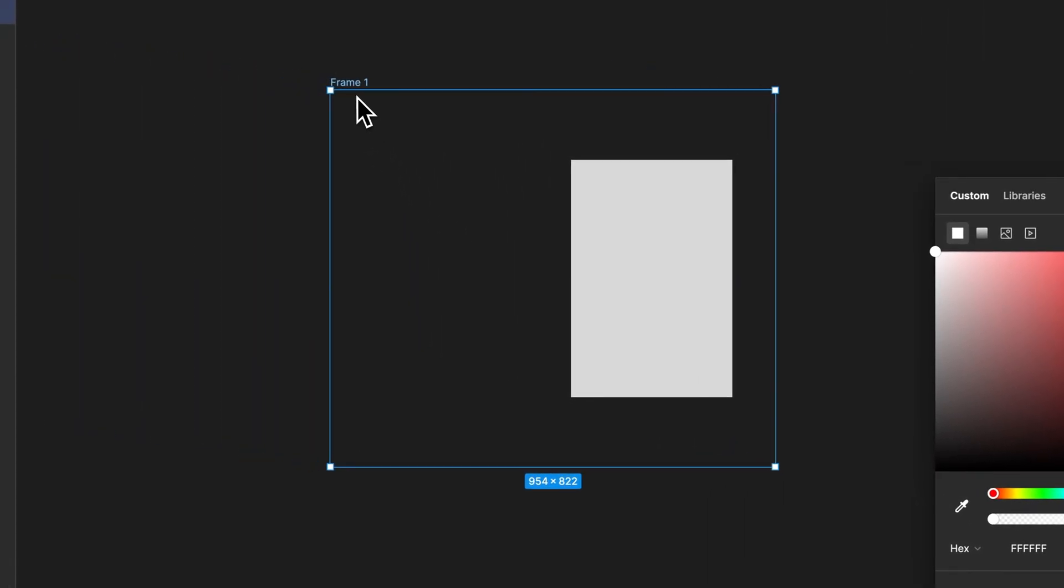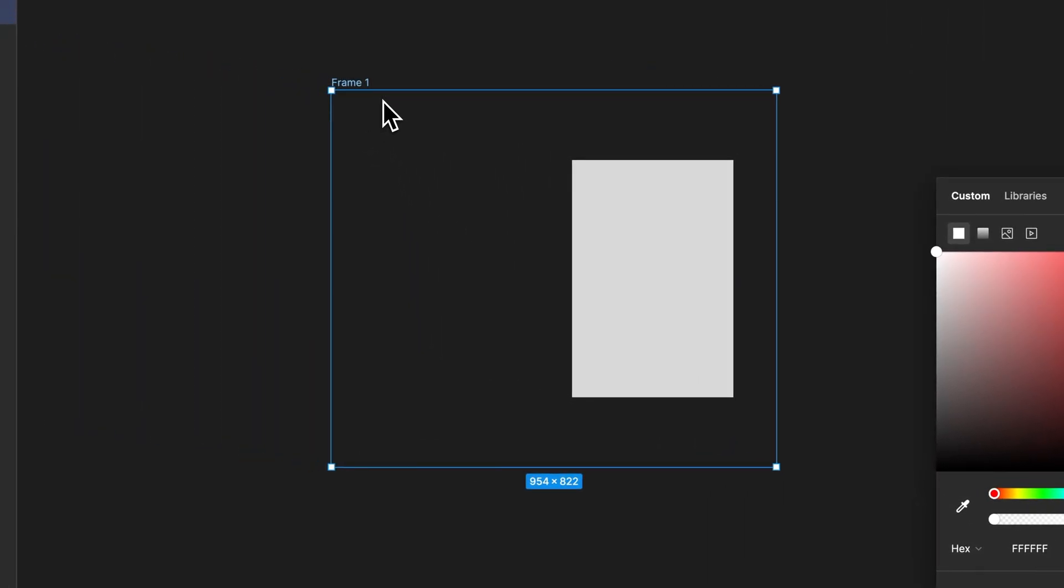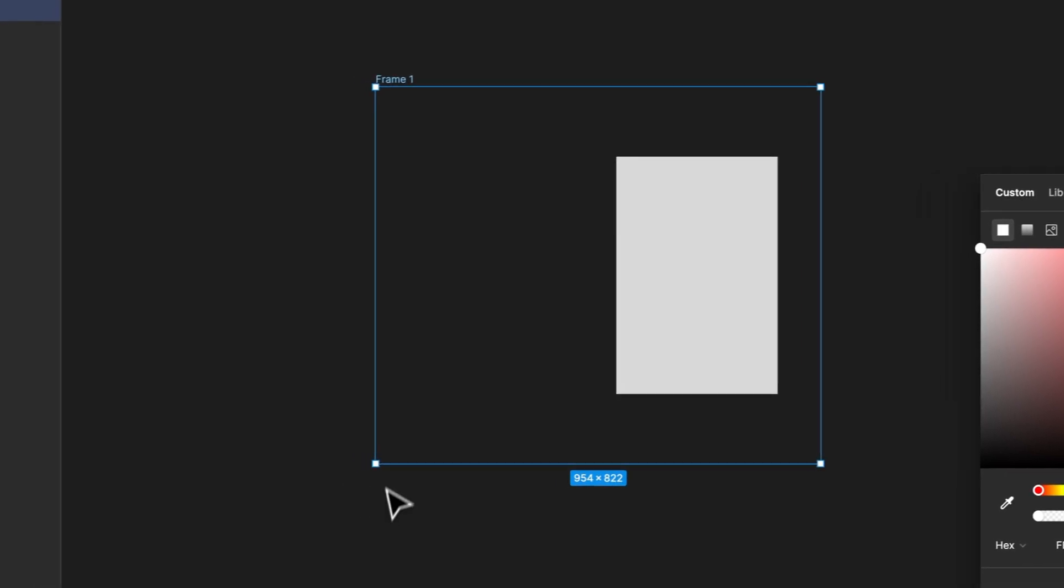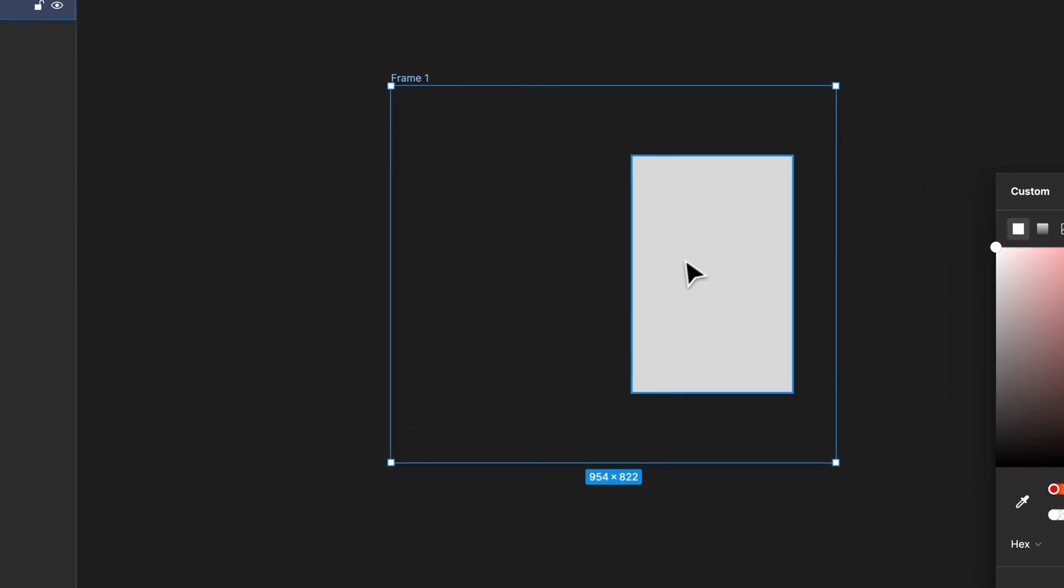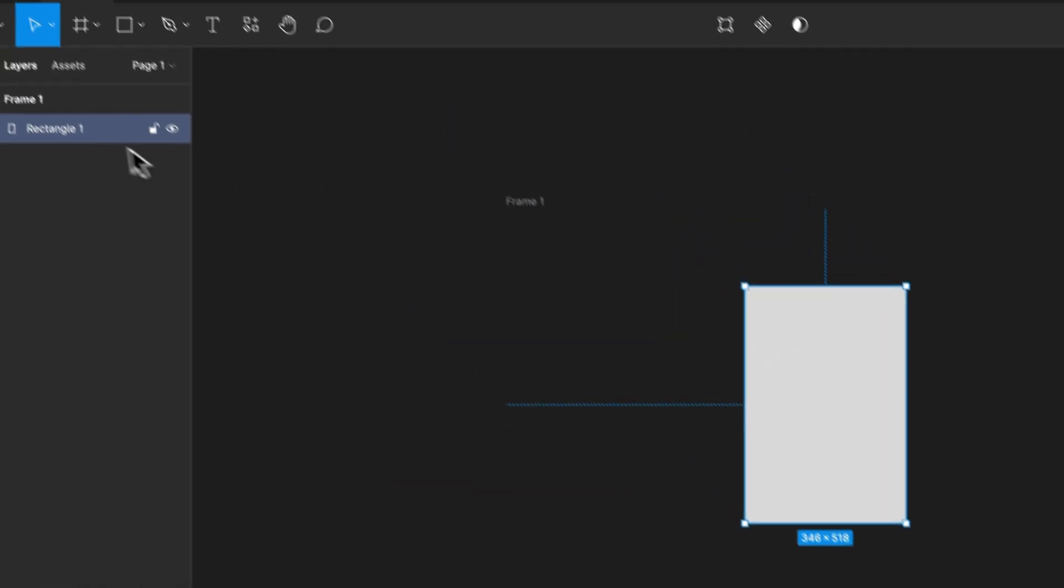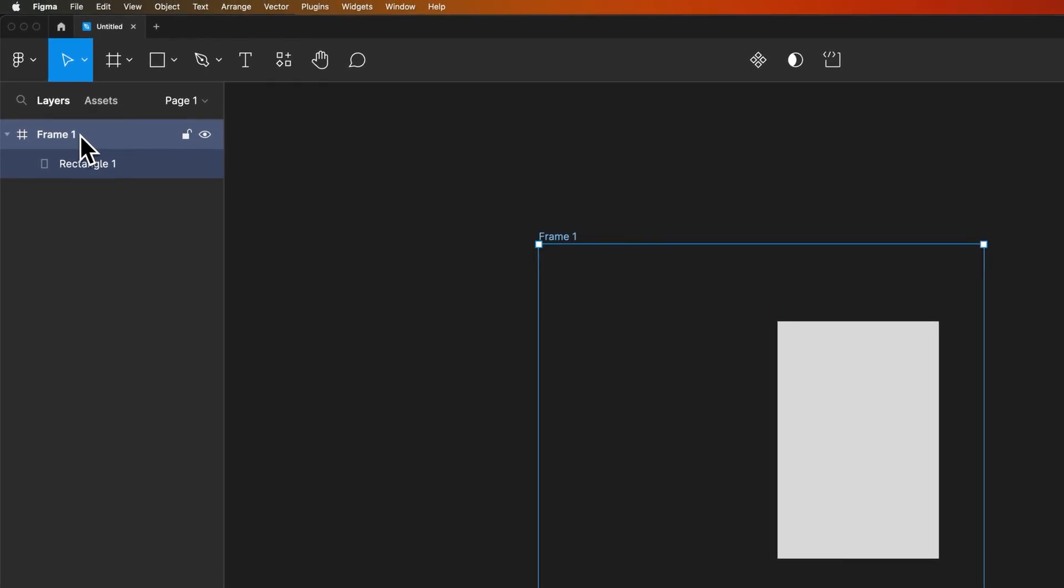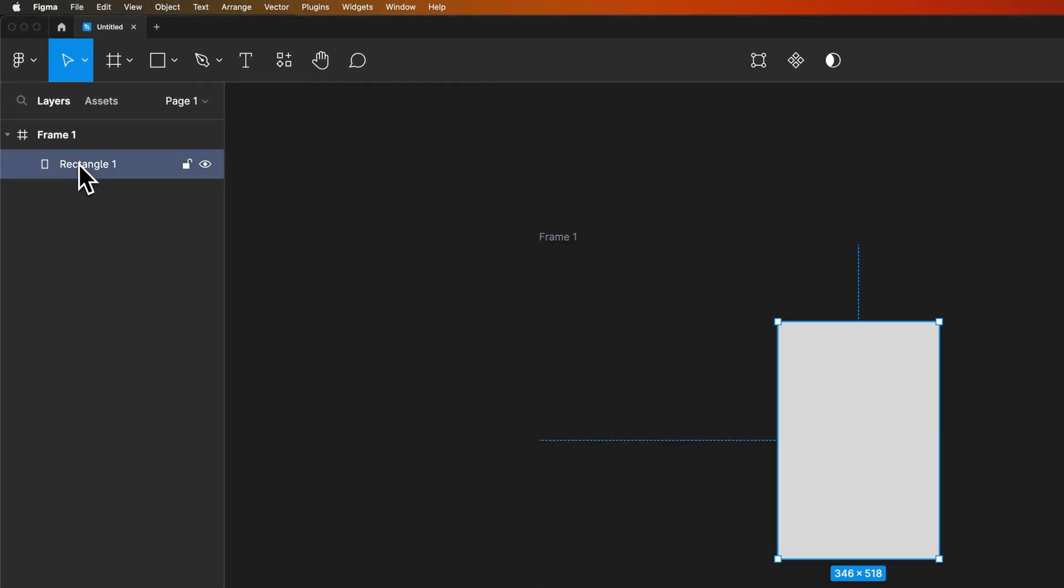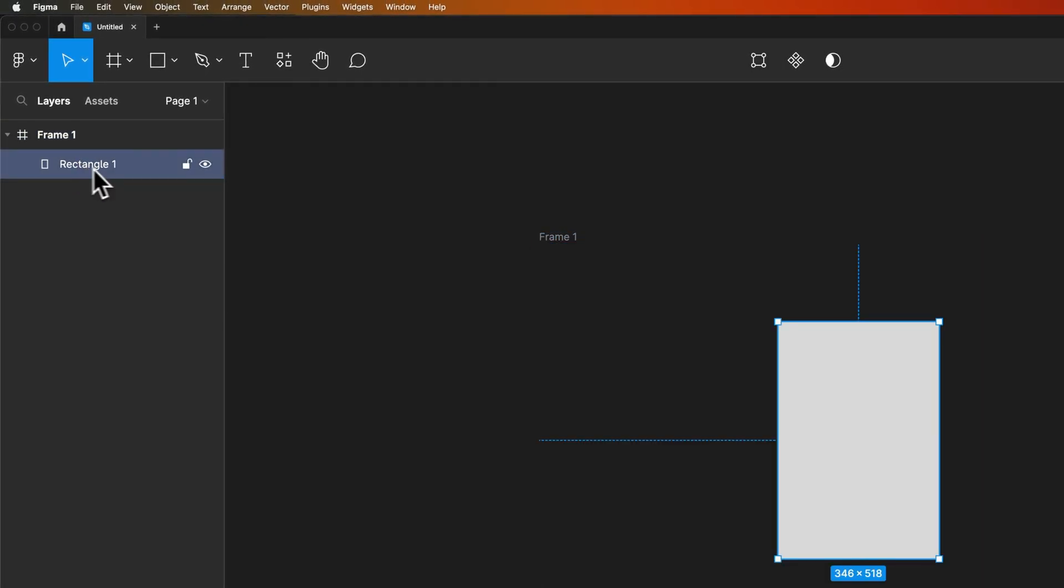The frame still exists as you can see by the outline. You can actually still increase the size and everything and you can still create items on it, and you'll see on the layers panel that the frame still includes this rectangle.